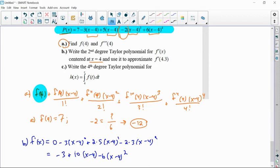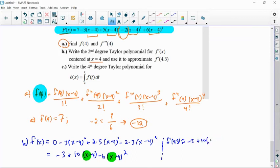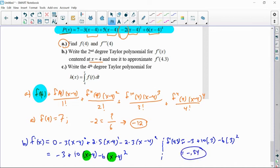This is our derivative as a second degree Taylor polynomial — the highest power is squared, even though there are three terms. Then it asks to approximate the derivative at 4.3. Just like the last example, put 4.3 in for each x. So f prime of 4.3 is approximately negative 3 plus 10 times 0.3 minus 6 times 0.3 squared, which gives negative 0.54. If it's not exact, give at least three decimal places of accuracy.